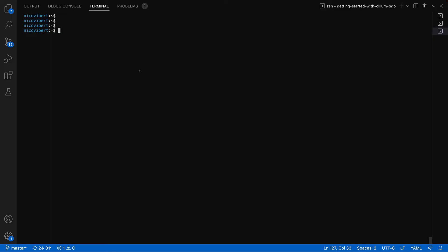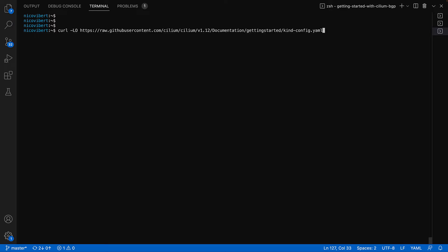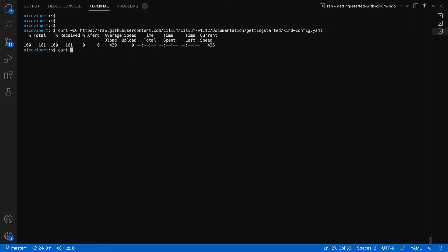Let's get started by first deploying a Kubernetes cluster using Kind. And all this can be found on the official Cilium docs. You've got a Kind configuration cluster, very simple.